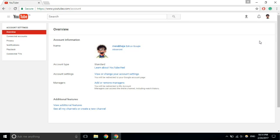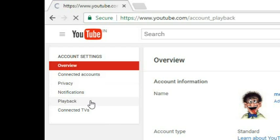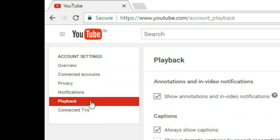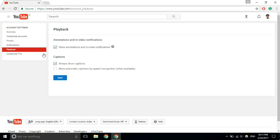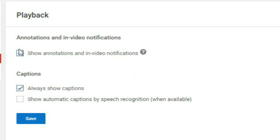Once you click here in the left menu, there is one option known as playback, just click on the playback. Here it is, this is the option: just uncheck this 'show annotations and in video notifications annotations,' just uncheck this.